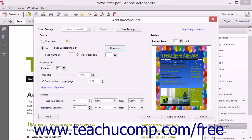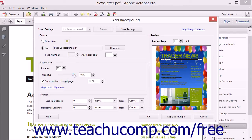In the Appearance area of the Add Background dialog box, you can adjust the appearance of the background by rotating the image, setting the opacity, and scaling of the page background. You can rotate the page background within the page by entering the custom rotation in degrees into the Rotation spinner box. Enter the percentage of opacity for the page background by typing it into the Opacity spinner box or by using the adjacent slider to set the percentage.